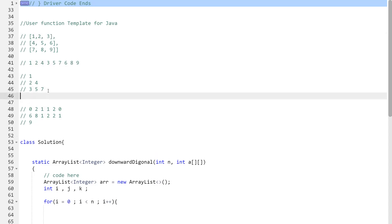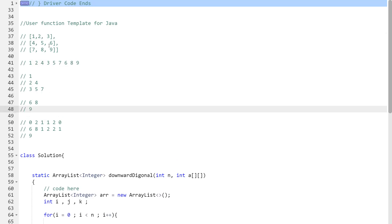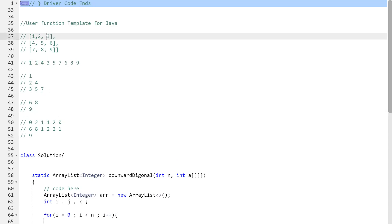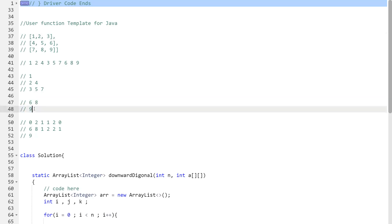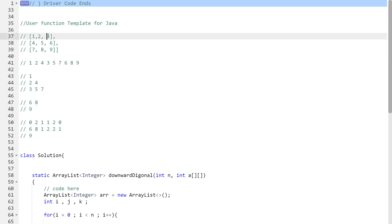After covering the first row diagonals, the remaining diagonals are 6, 8 and then 9 — these are elements starting from the last column. Element 3 is not repeated here because it already appeared as part of the first row diagonal. So when handling the last column diagonals, we'll start our loop from i=1 to avoid counting that element twice.